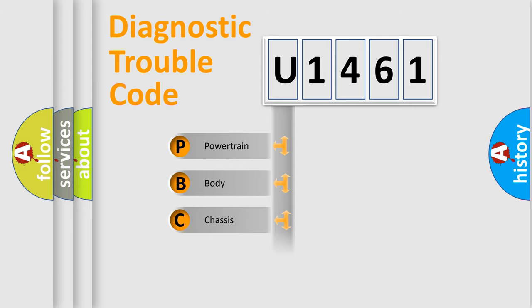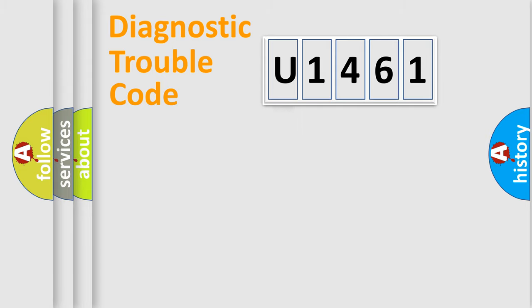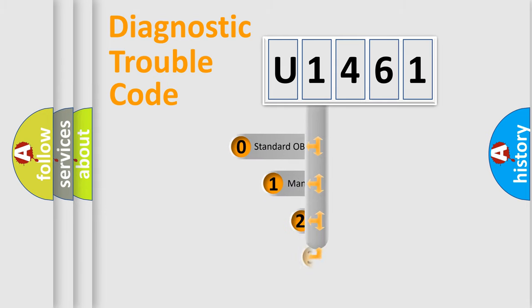Powertrain, Body, Chassis, Network. This distribution is defined in the first character code.